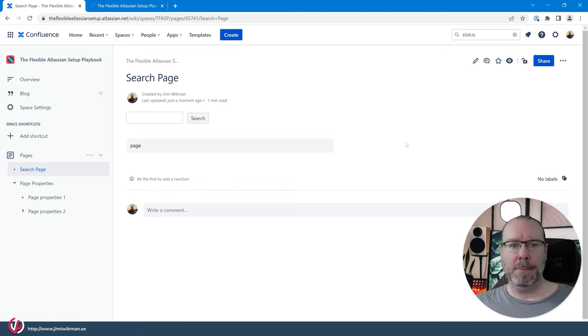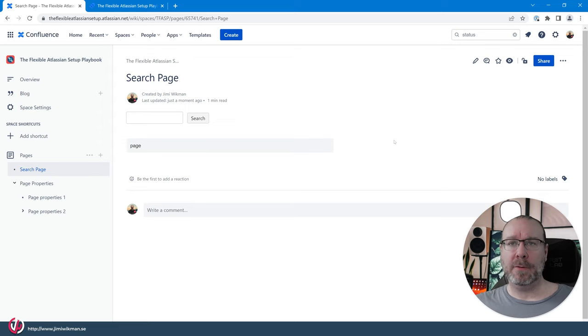But that's it for search pages in Confluence. If you like this kind of content then feel free to subscribe to my channel. I will produce more small instructions like this one for Confluence, Jira and Jira Service Management. So you don't want to miss those. Until next time have a good day.